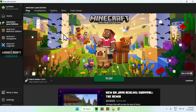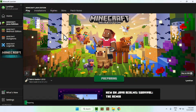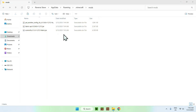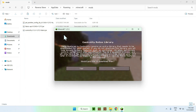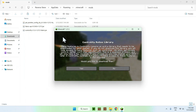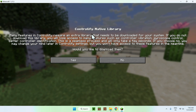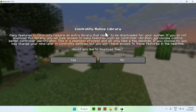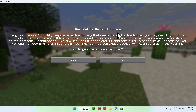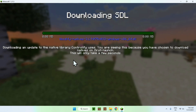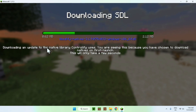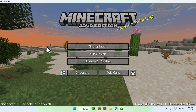Now wait for Minecraft to open up. Once Minecraft is open, it will ask you to download the Controllify native library — just click Yes. This downloads everything you need, and there you go.